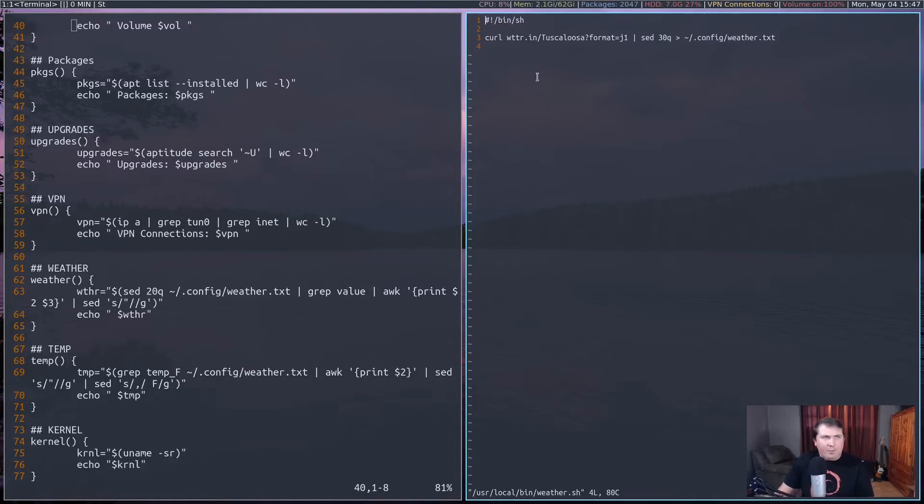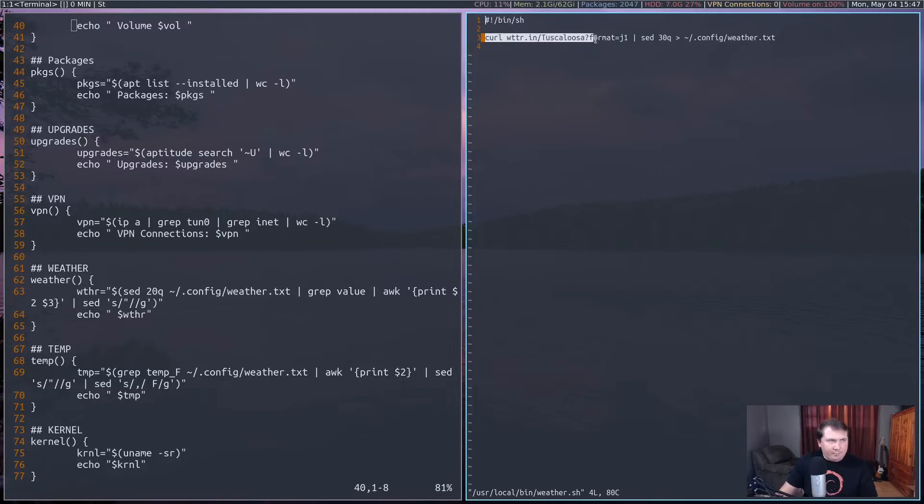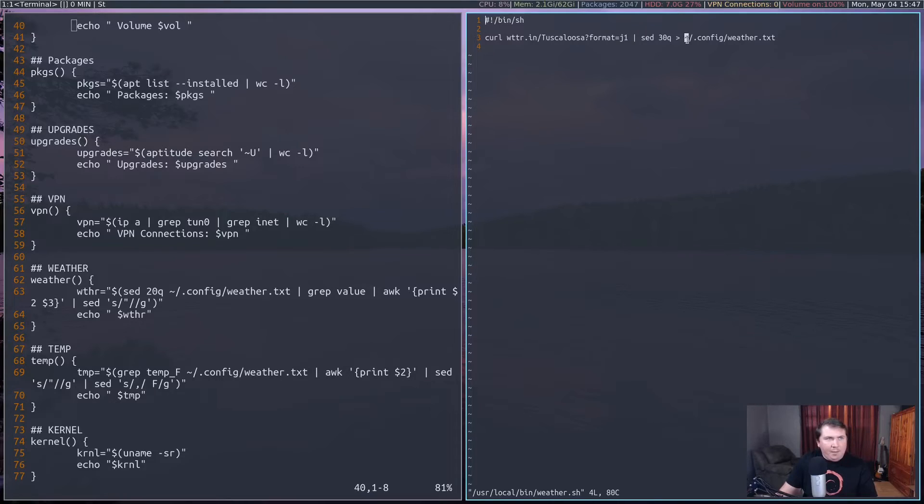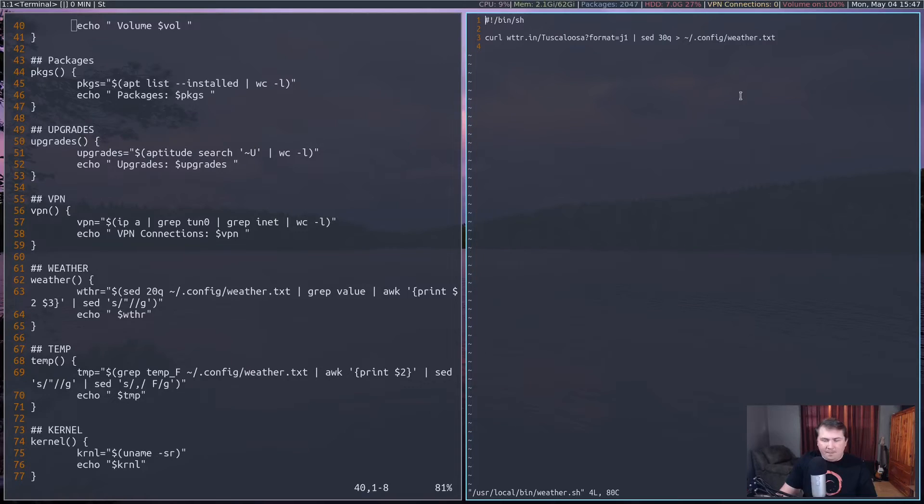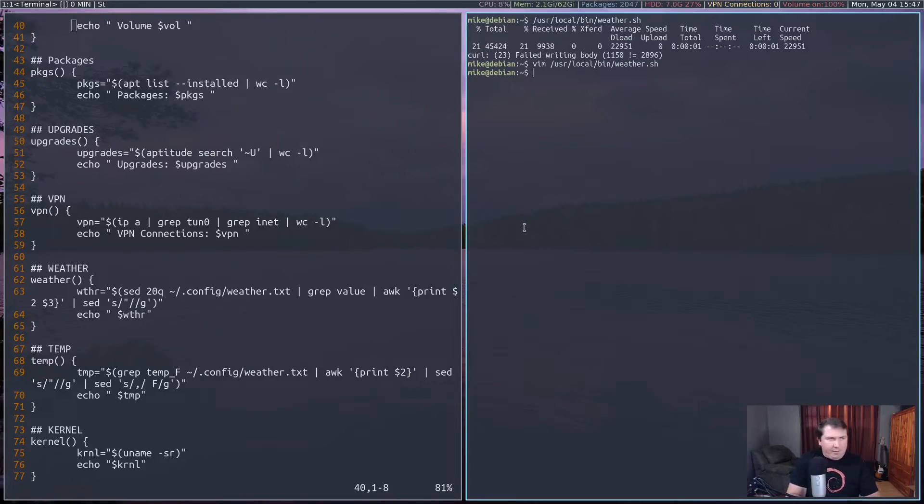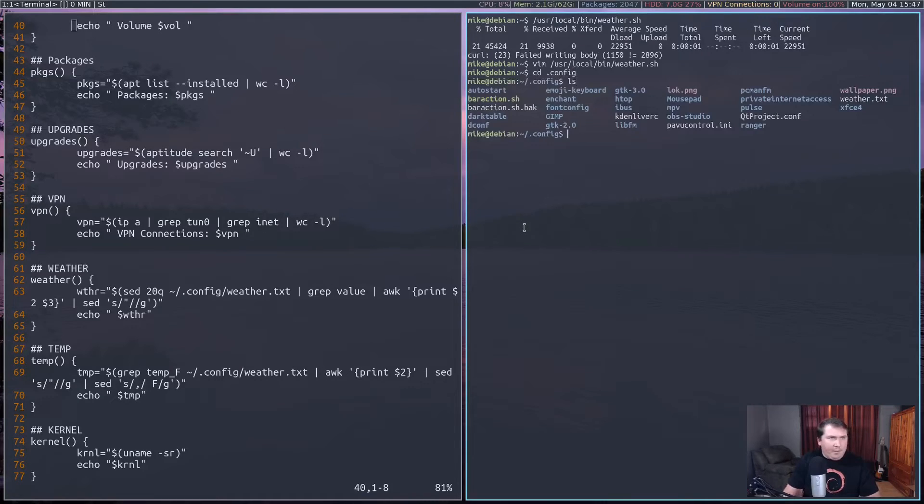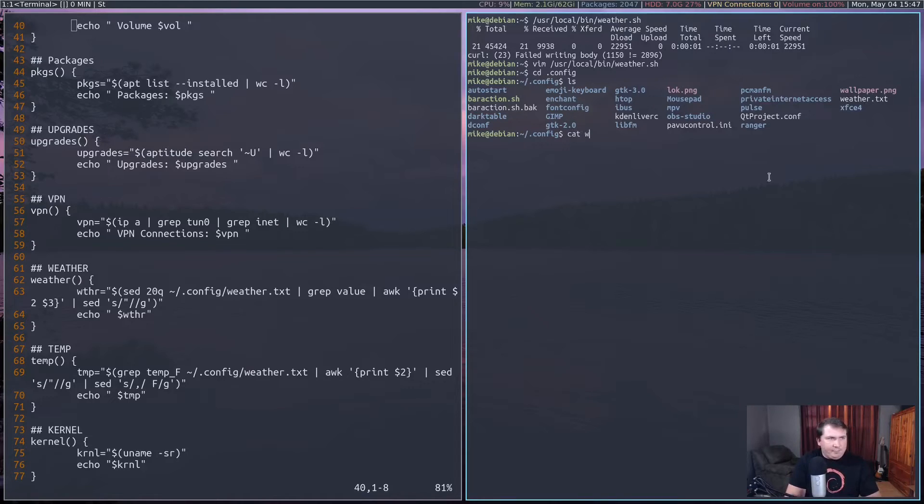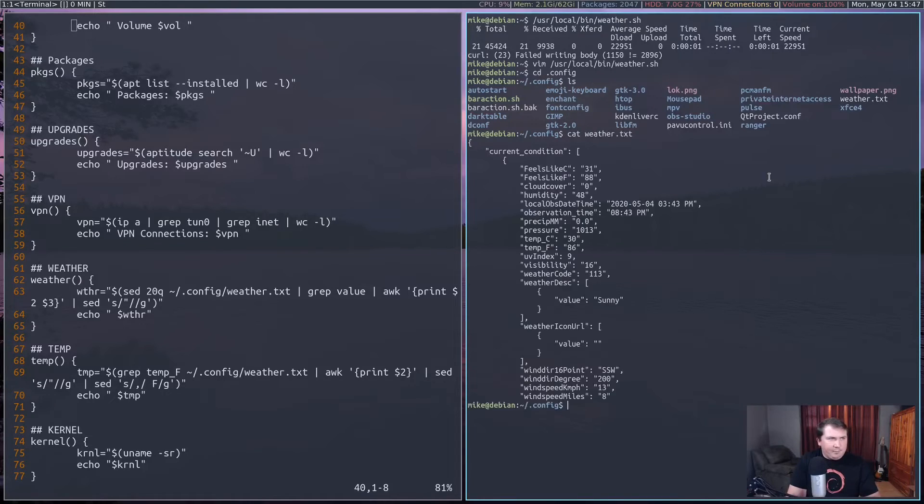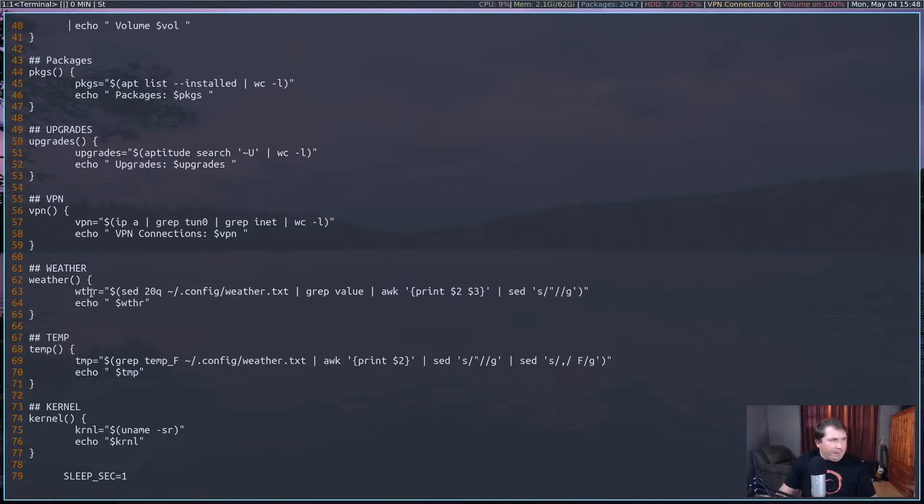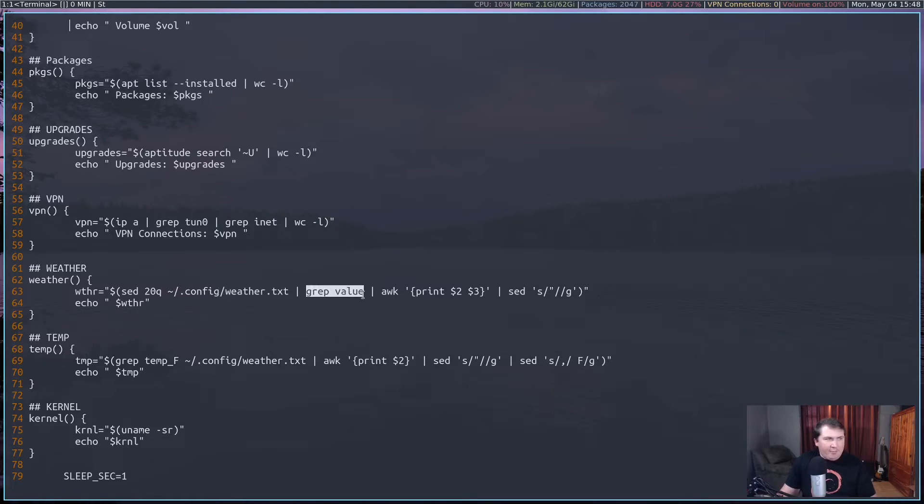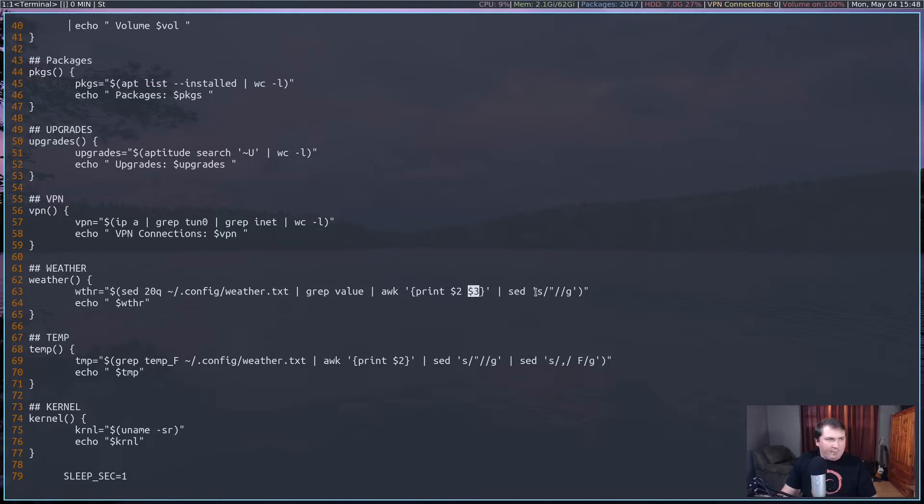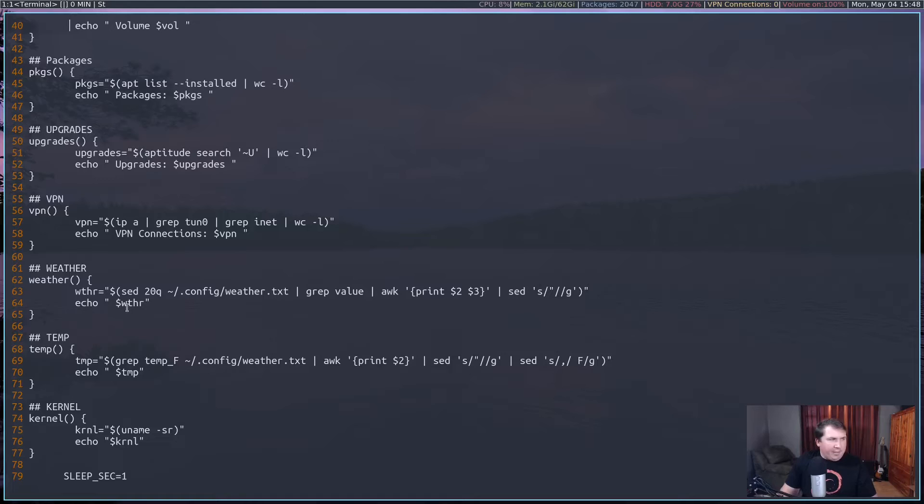You see I have a one line script here. So it's running curl, and it's running exactly what I wrote earlier. But it's putting in home slash dot config slash weather dot txt. So it's running that every hour. It's the same thing as what we got earlier. So it's going to run sed 20Q on home slash dot config weather dot txt. And then grep value. And then print the second column and third column. And then use sed to get rid of the quotation marks. And then it's going to echo out the output of WTHR.